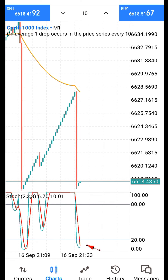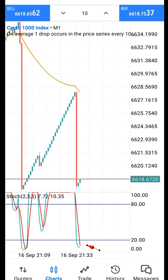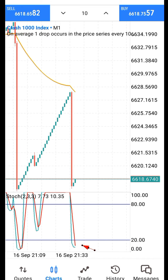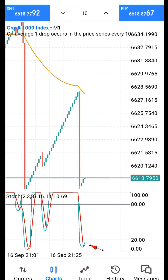I'm still waiting for the signal. After the close of this candle, if I don't get the signal I'll close the video — but it's better I wait. Every strategy I've shown on this channel is a verified signal which you can testify is valid. We are waiting for this candle to close so we can see the signal.